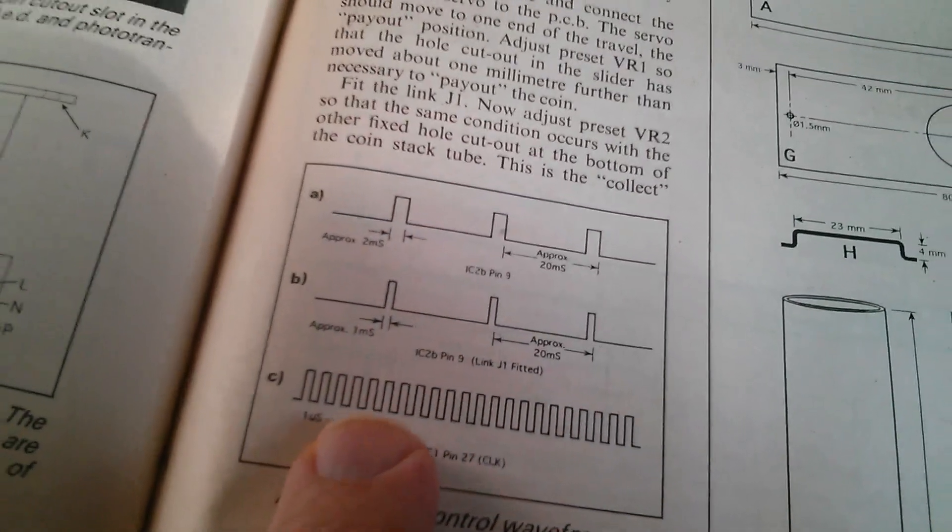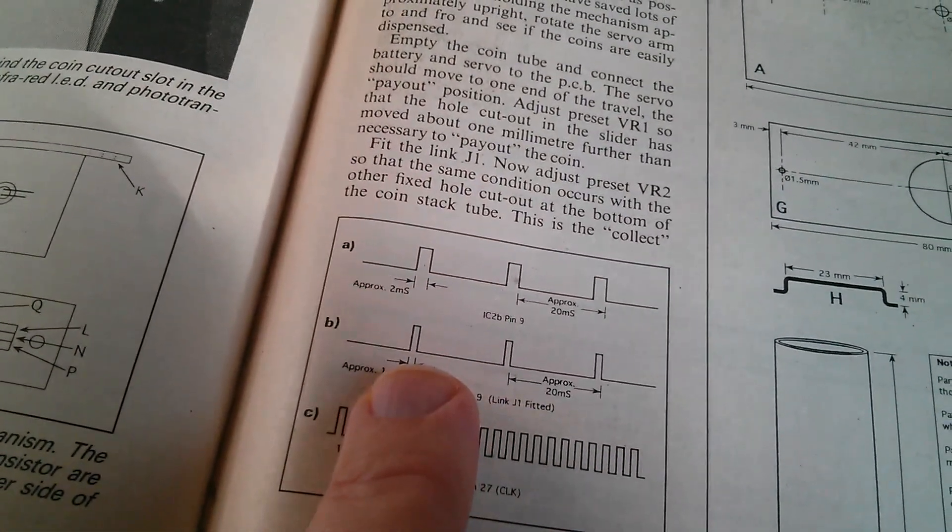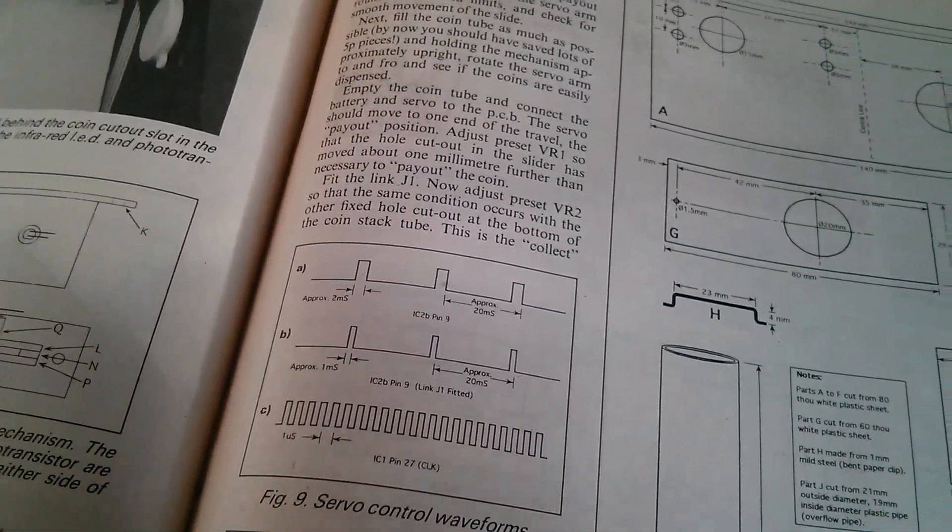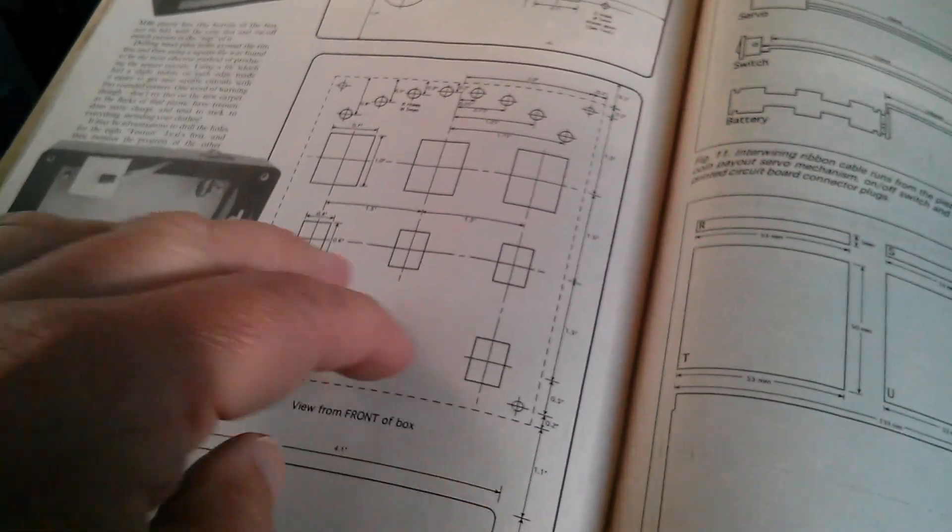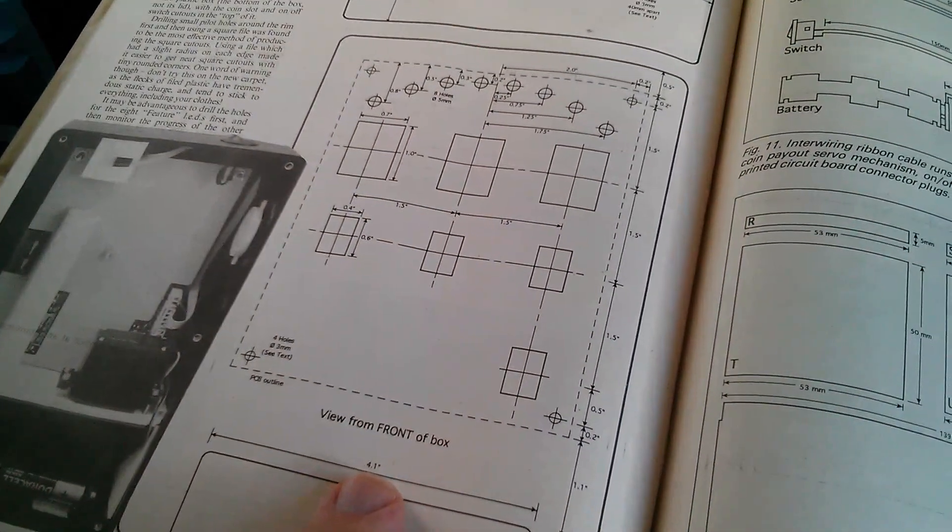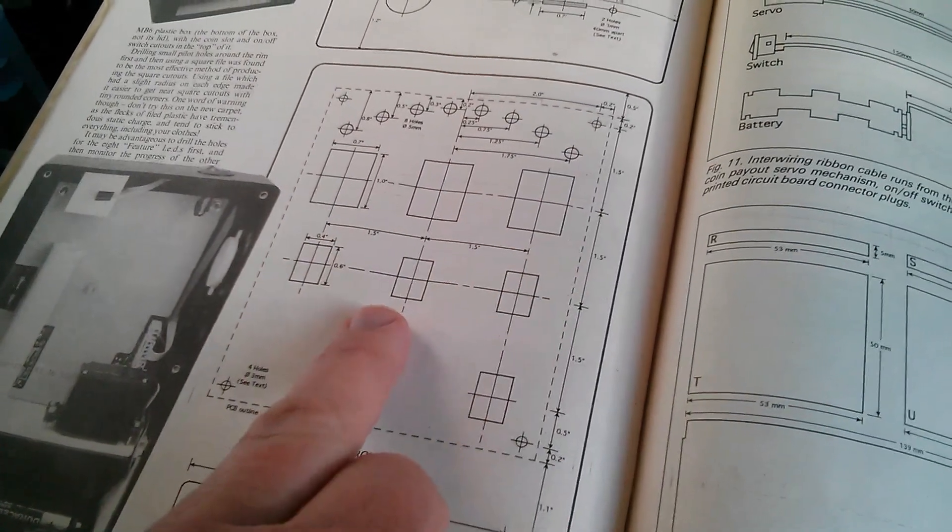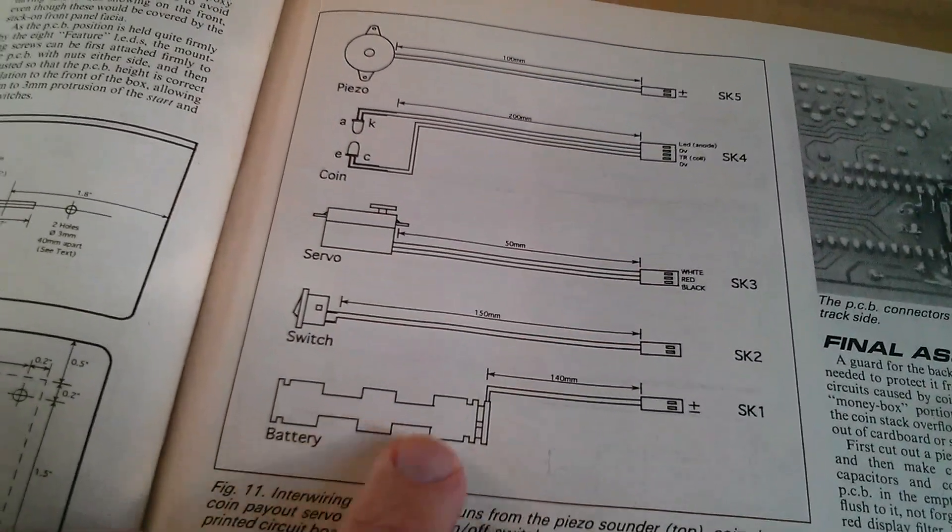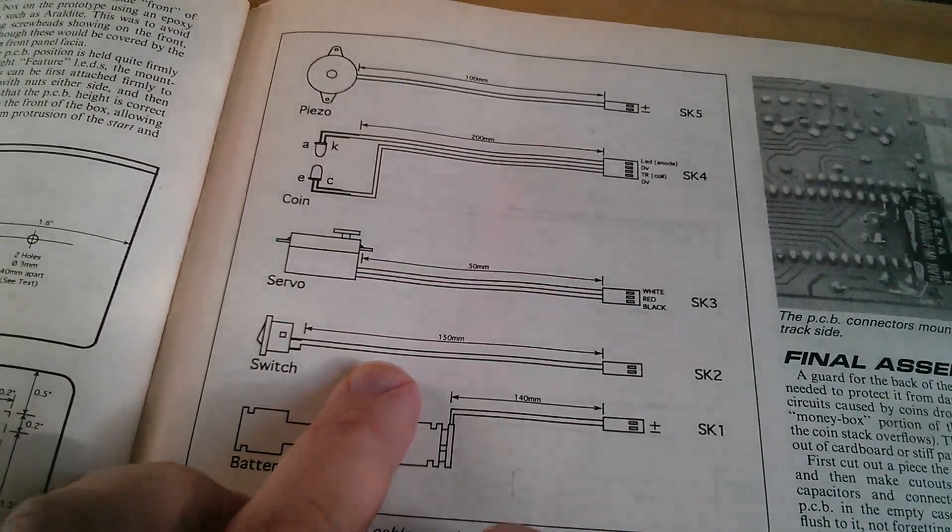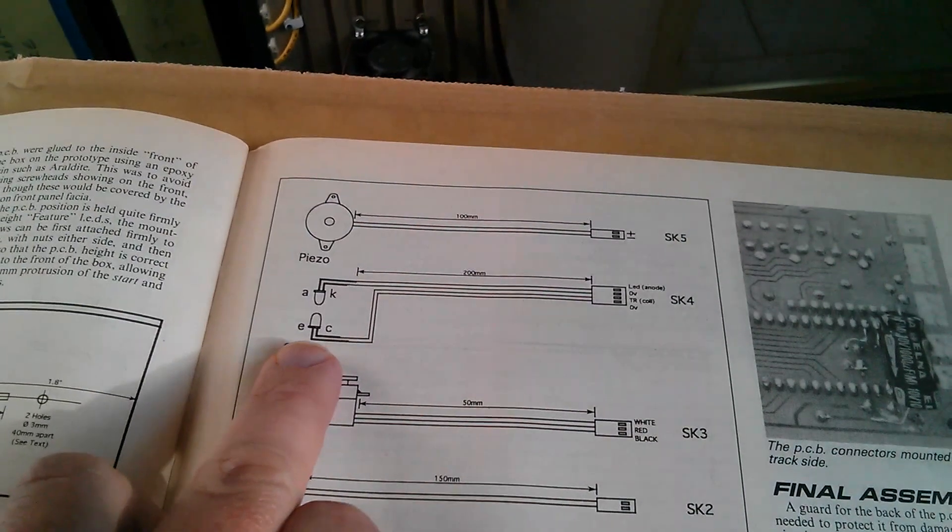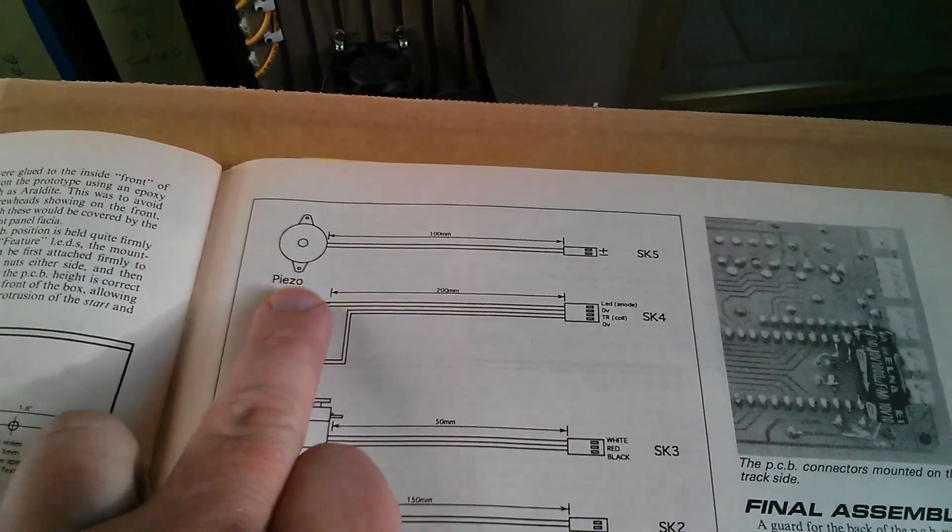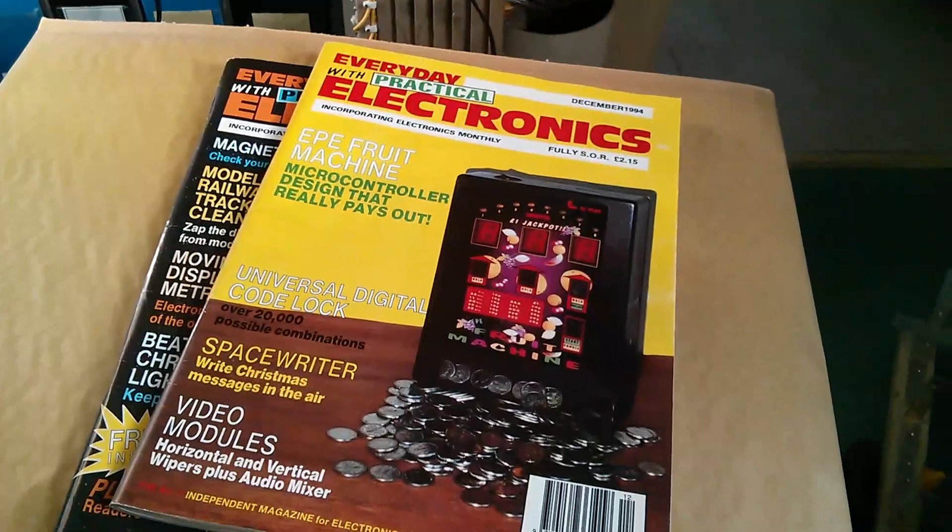A little diagram here showing those pulses, the one millisecond pulses and the two millisecond pulses that go to the servo. Yet more diagrams for cutting all the holes in the front of the box for the displays and the switches. And then some diagrams for wiring up the battery box, the on-off switch, the servo, the break beam detector with the LED and the photo transistor, and the little piezo sounder.